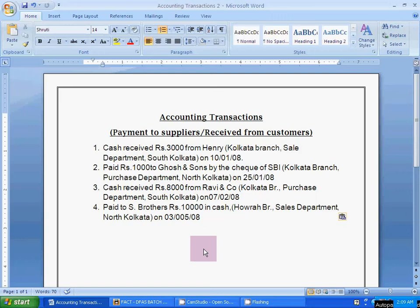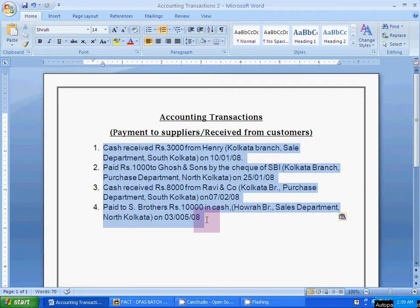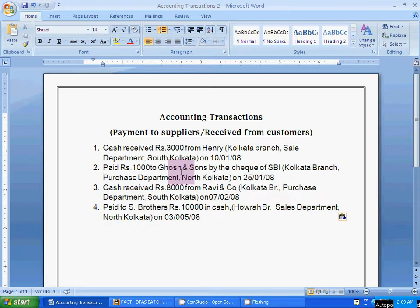Now I will show you how to enter accounting transactions like payment to suppliers and receive from customers. There are four transactions: receive payment transactions related with companies, suppliers, and customers.